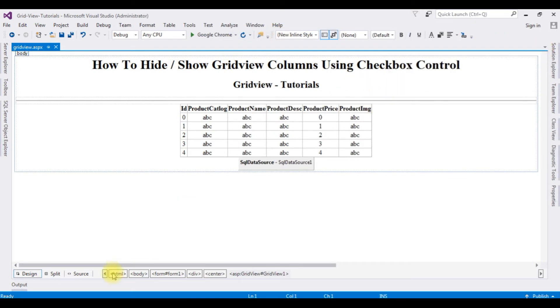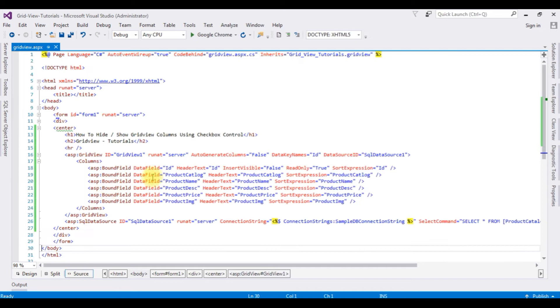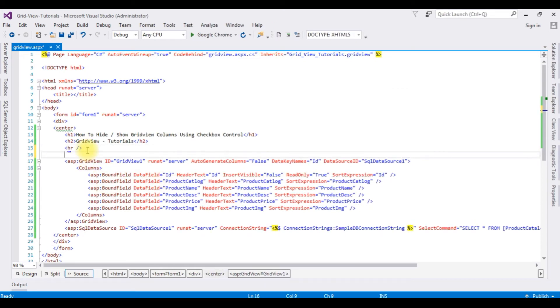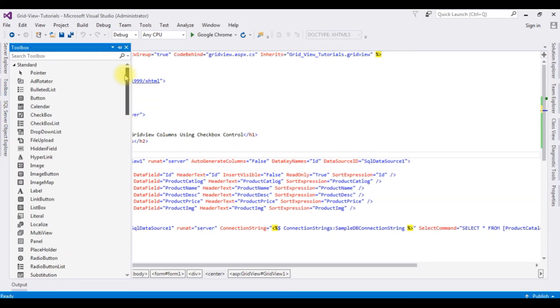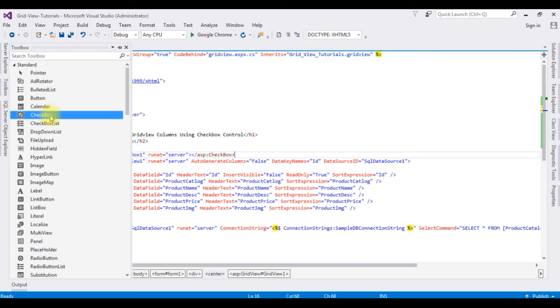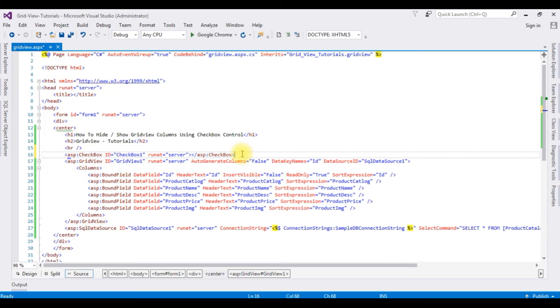Go to source mode. Above the GridView control I'm adding some checkbox controls. Toolbox, checkbox, checkbox. Copy this.